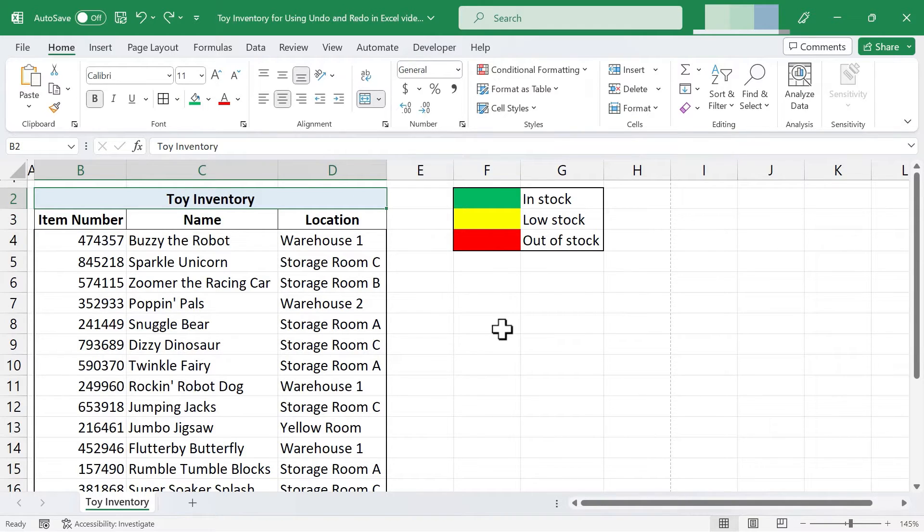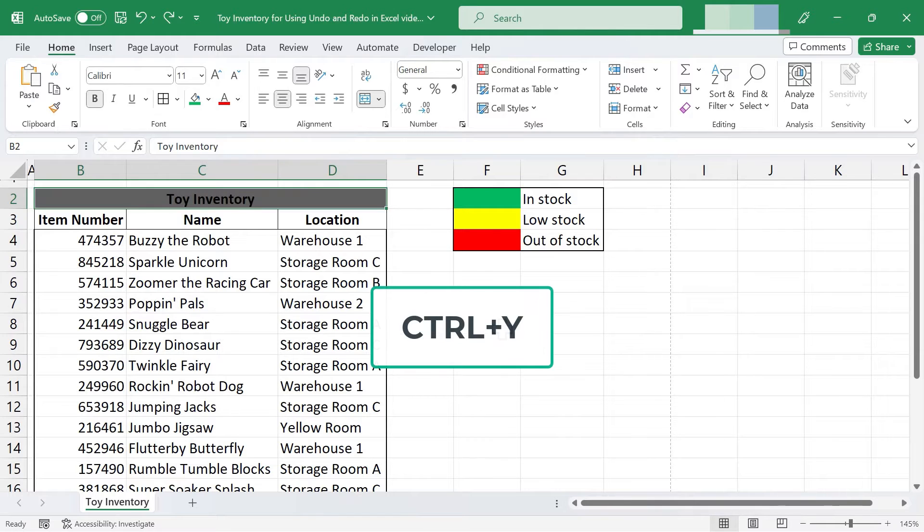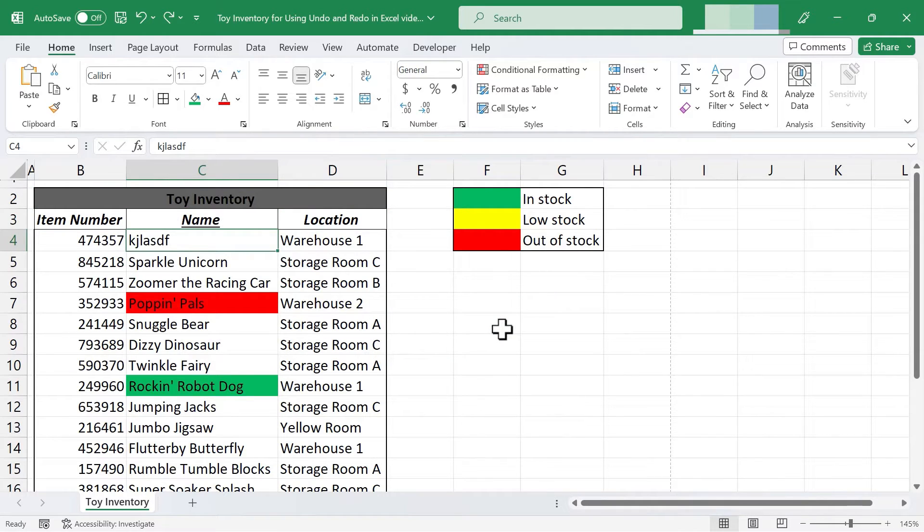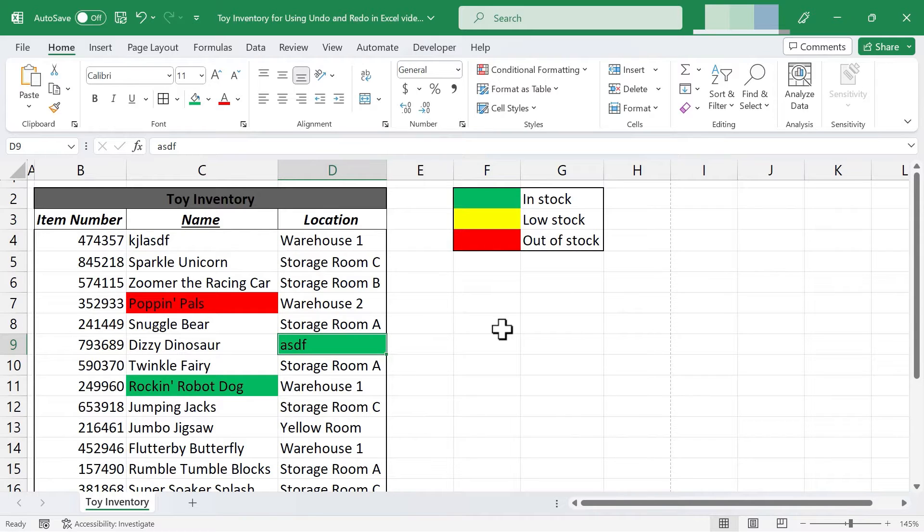Now if you change your mind instead of control Z you can hold control Y and that takes you back in the other direction redoing those actions that you did before.